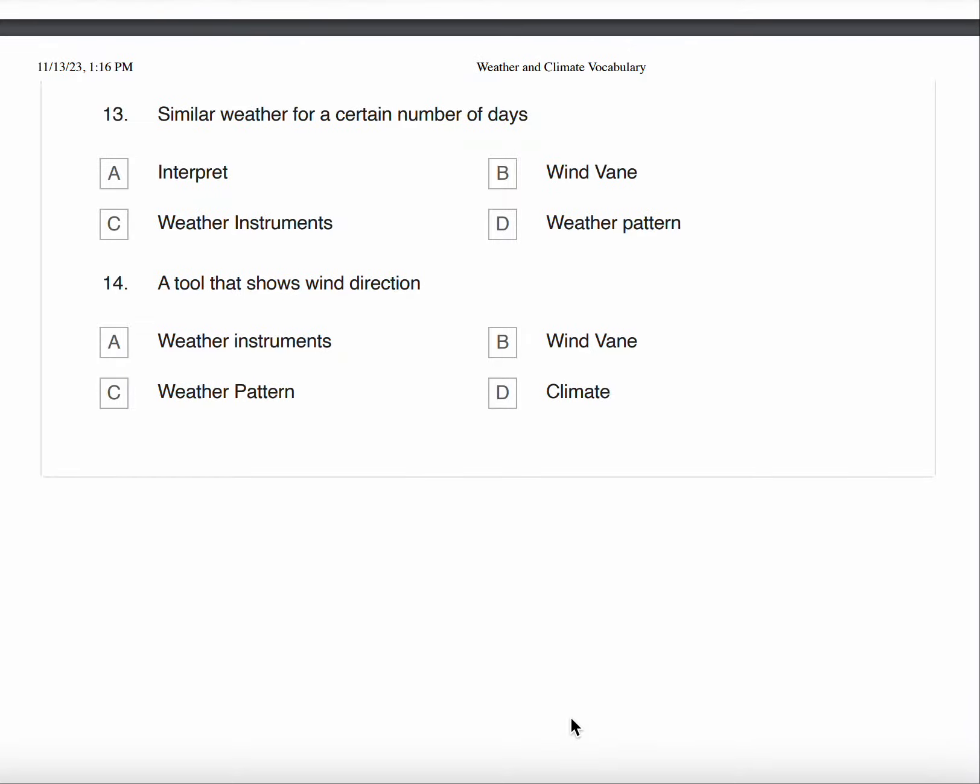Number thirteen, similar weather for a certain number of days. A. Interpret B. Wind Vane C. Weather Instruments D. Weather Pattern